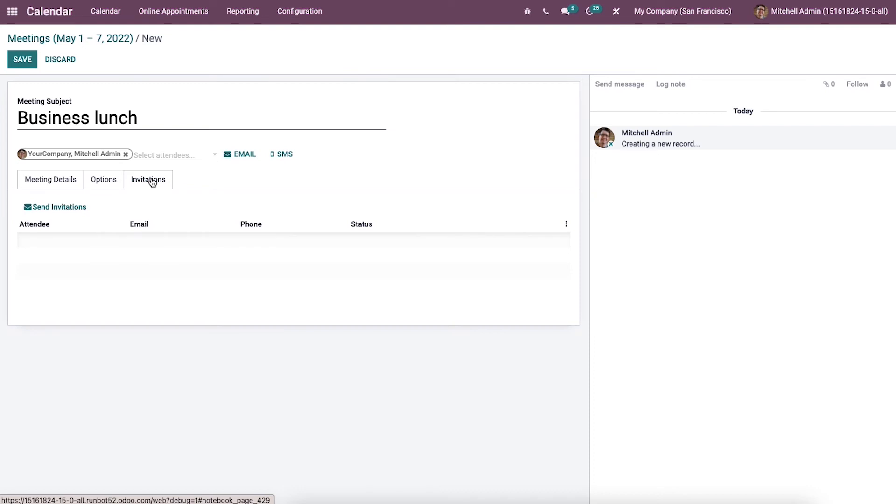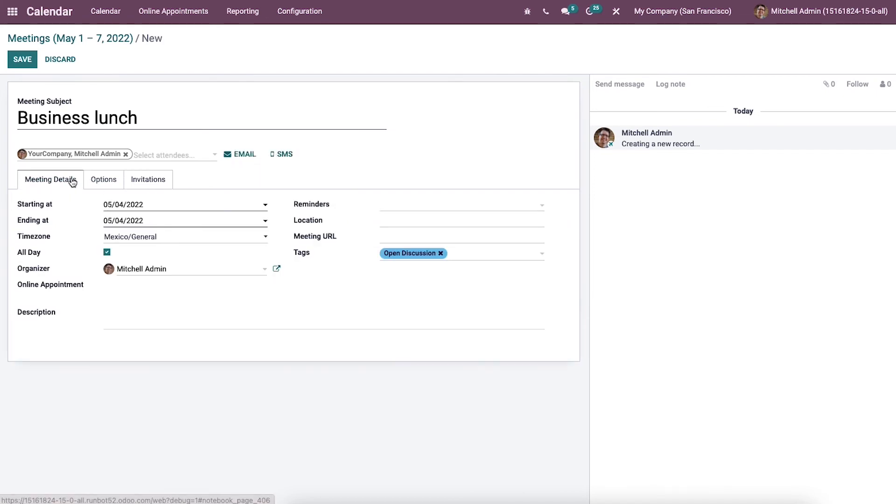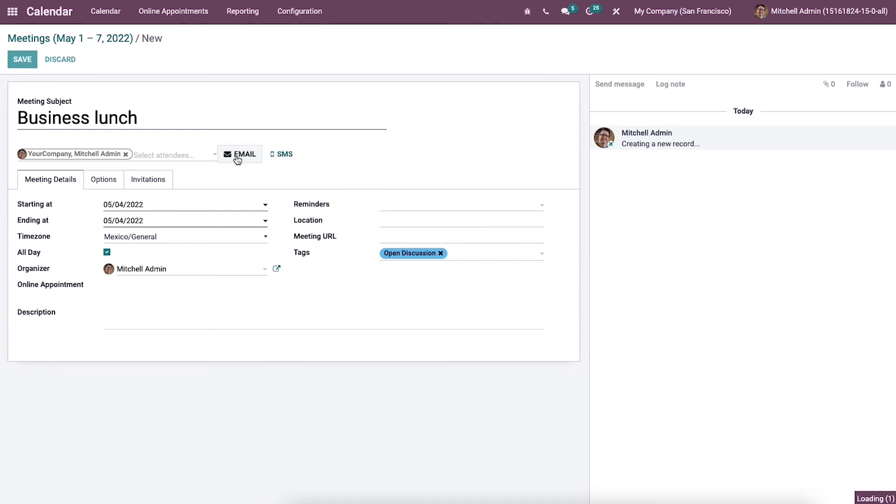The information about attendees invited to the meeting appears inside the invitation tab and you can view the details such as attendees name, email, phone number and the status. We can contact the attendees for your event by clicking on this email icon.